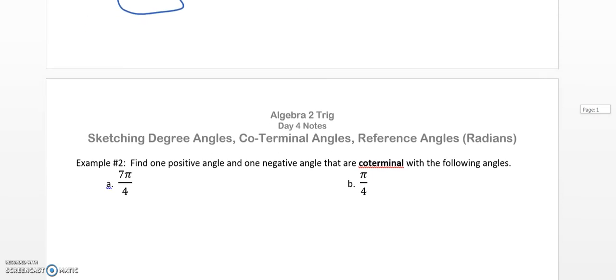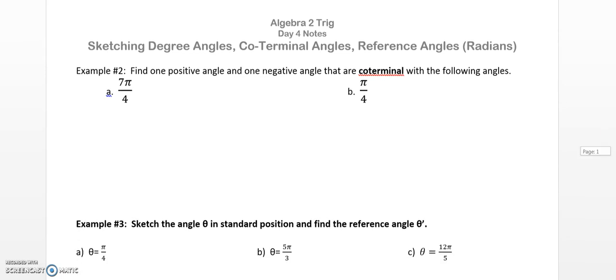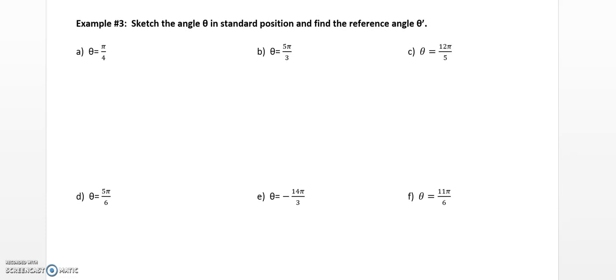I'm going to skip the coterminal part — more than likely you'll be doing that in class with your teacher. Now, sketching the angle theta in standard position and finding the reference angle theta prime: theta prime is always positive, and in radians it has to be less than pi over two, because pi over two is the same as 90 degrees. Every single reference angle answer has to be positive and less than pi over two.